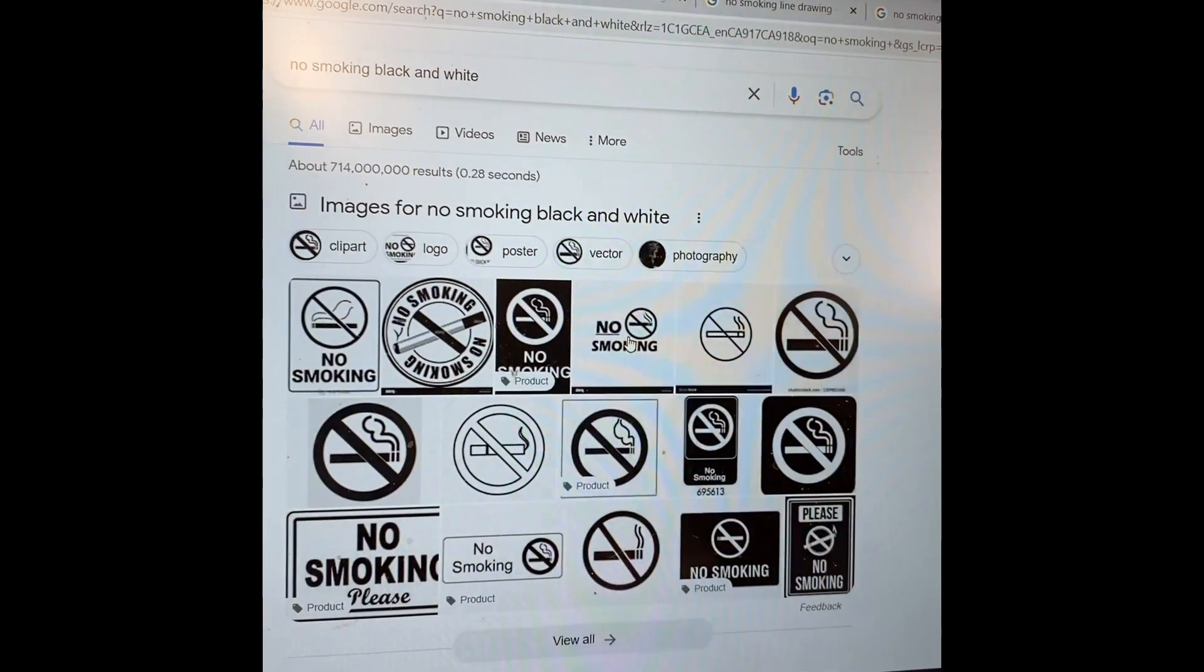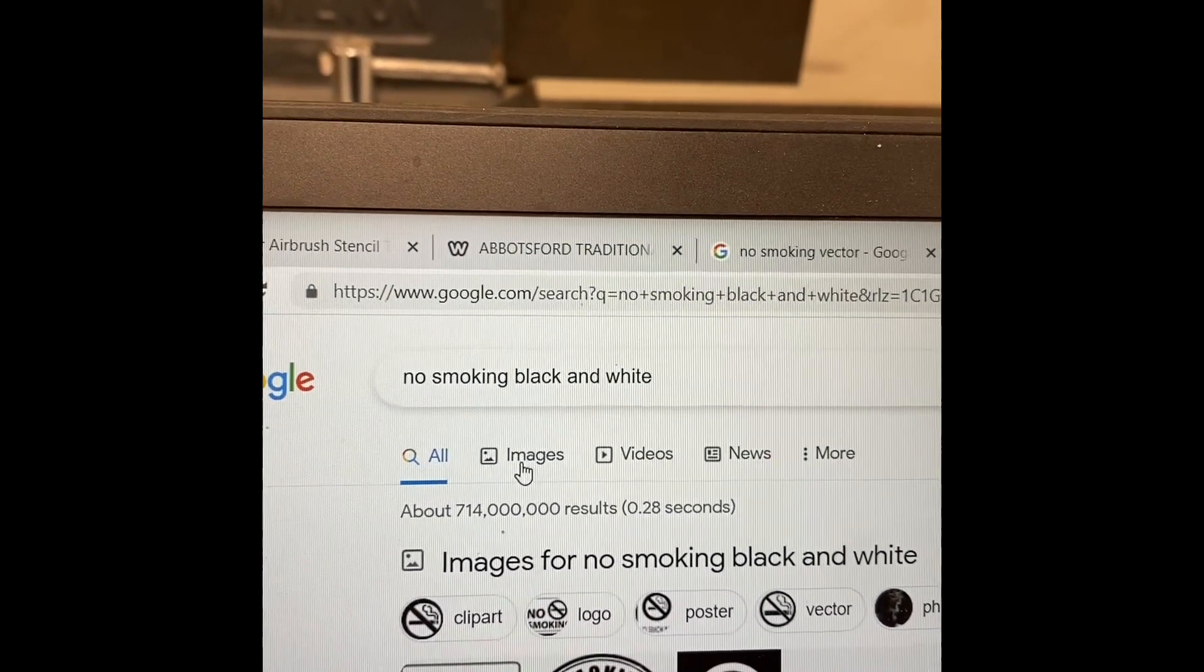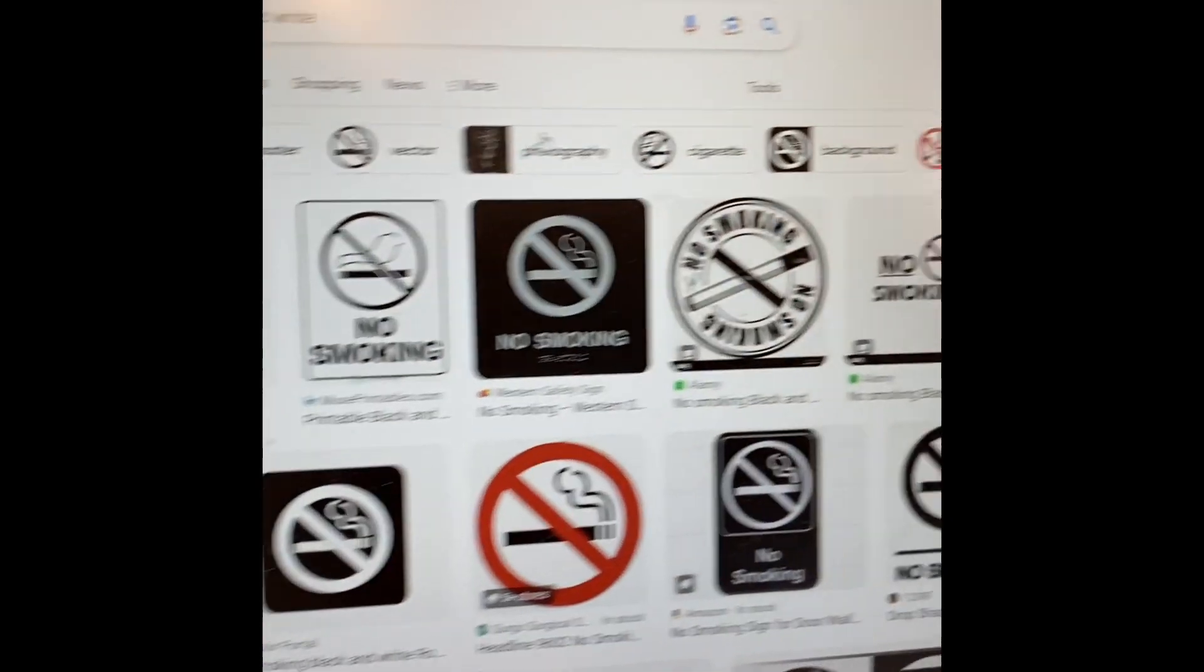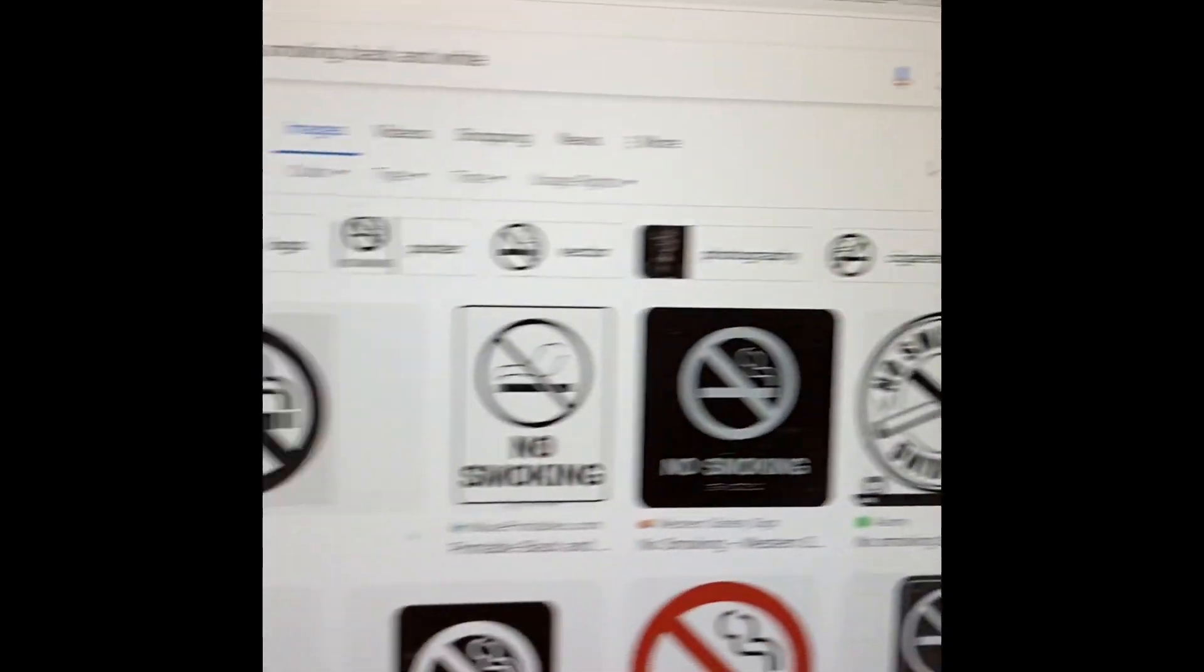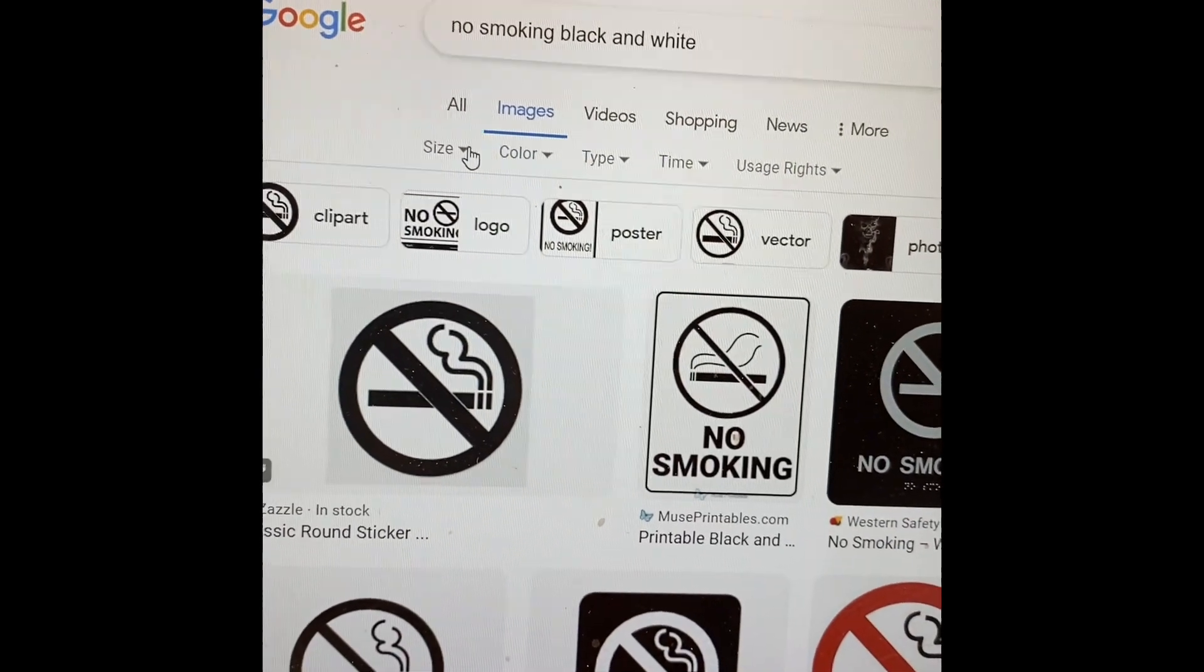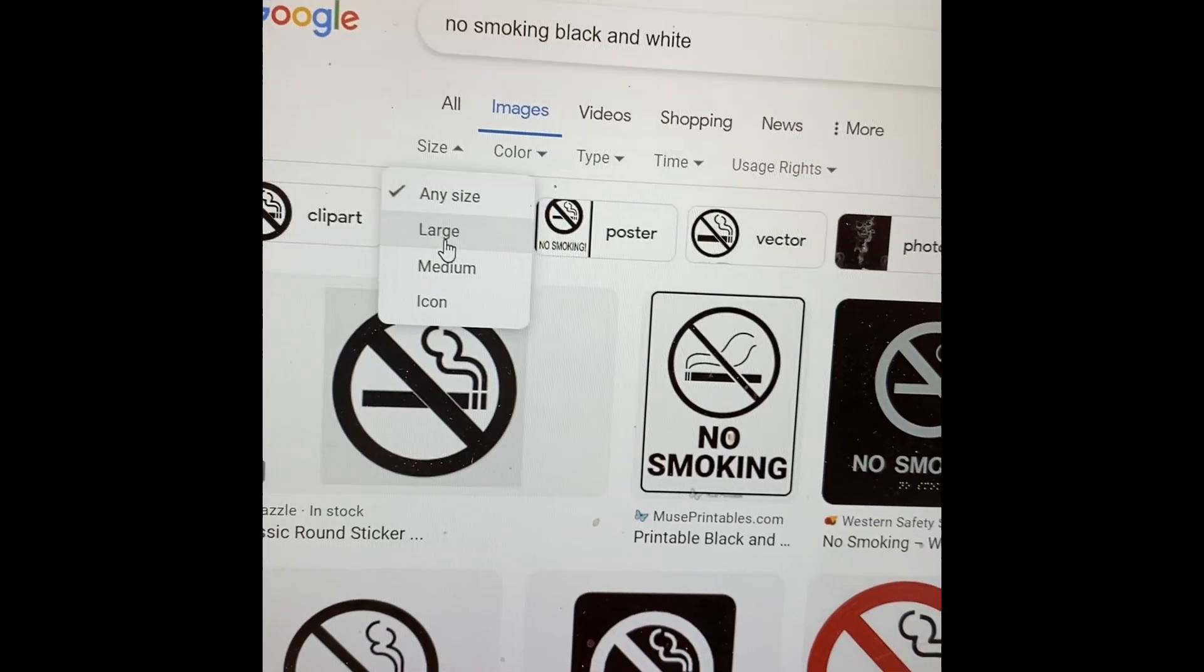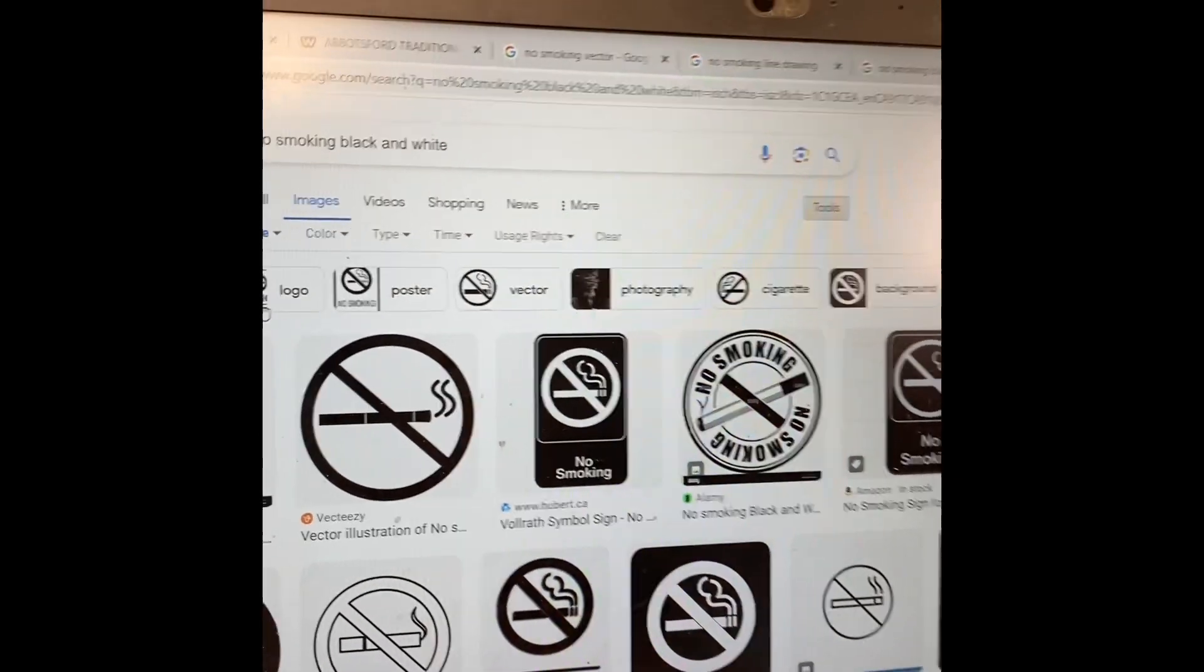Once you get to your picture, you're going to go to images, so click on images and then you get all the images. Then you're going to go over here to tools, and you're going to go over to size and go down to large because what you're looking for is the highest quality.